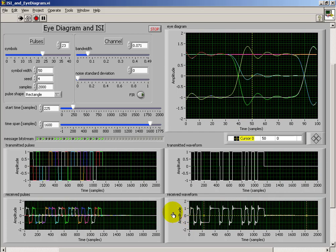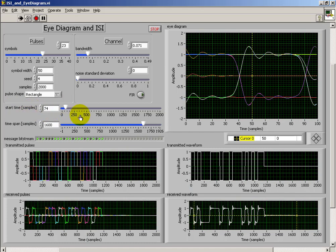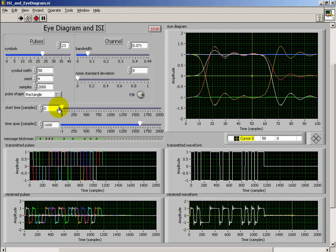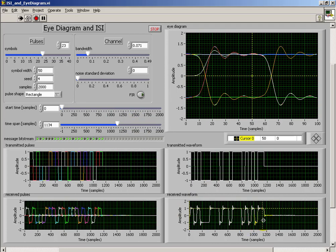I'd like to draw your attention down here to the received waveform. I have a starting cursor and an ending cursor available, and these are operated by the sliders over here. So this establishes a window in which this is the start time — you can see how that moves back and forth. The time span establishes the width of the window, so that's our time span between those two cursors.